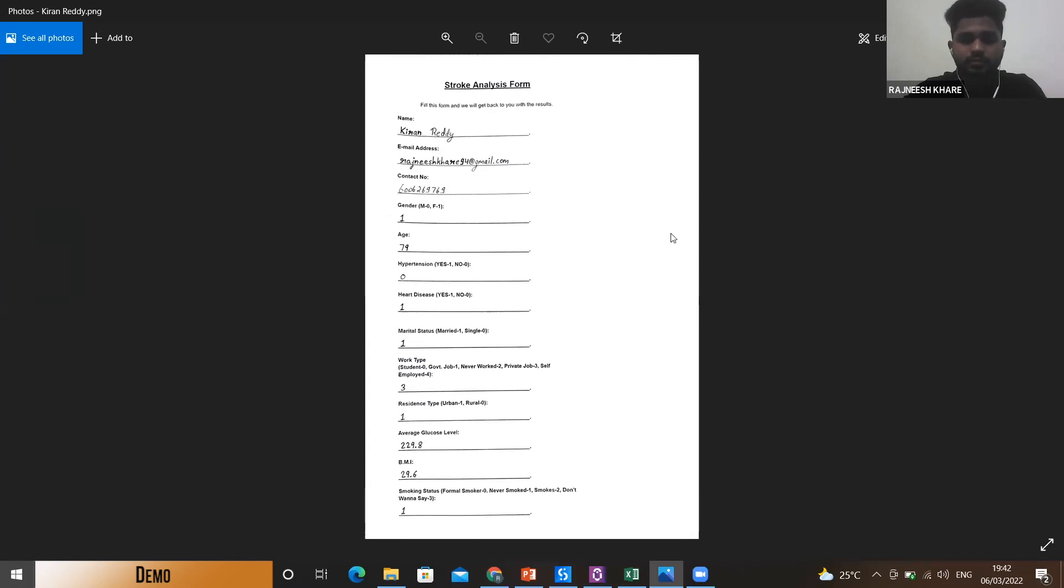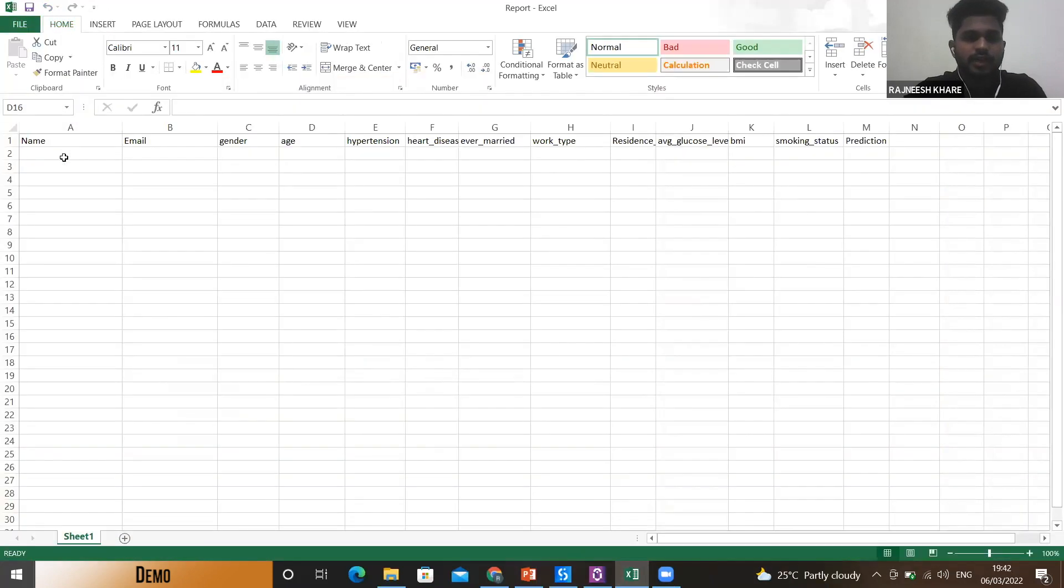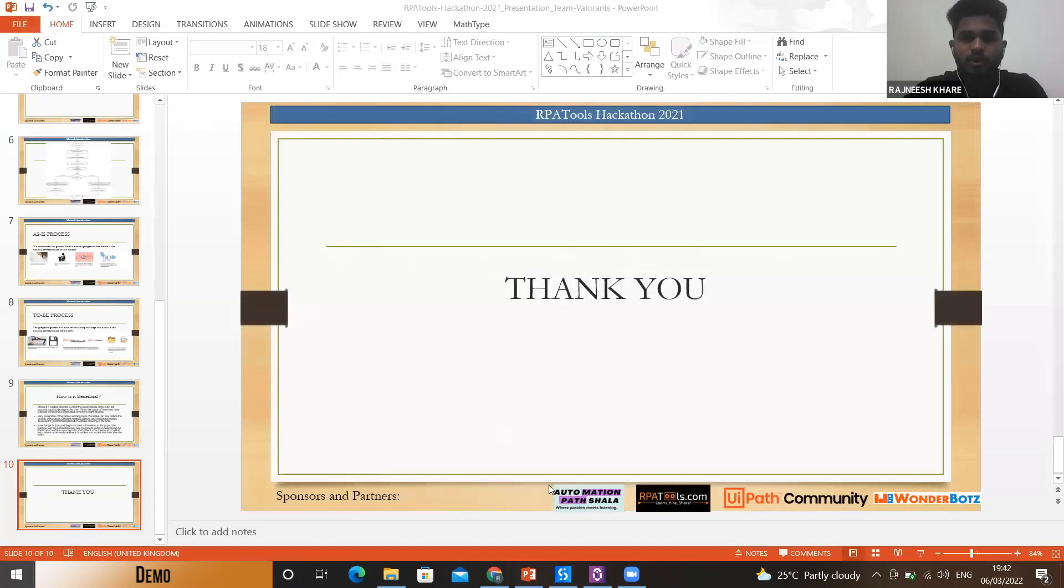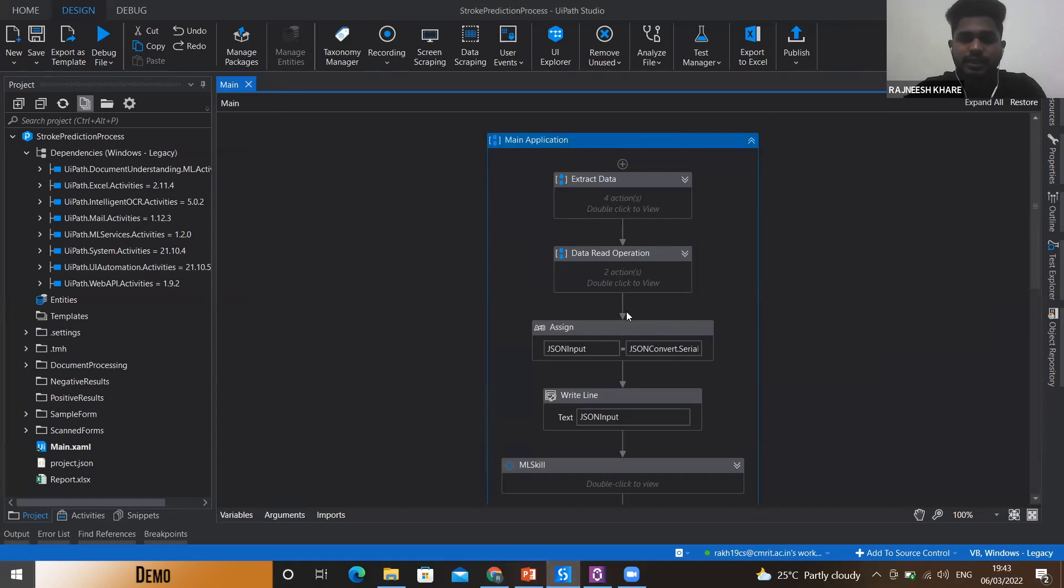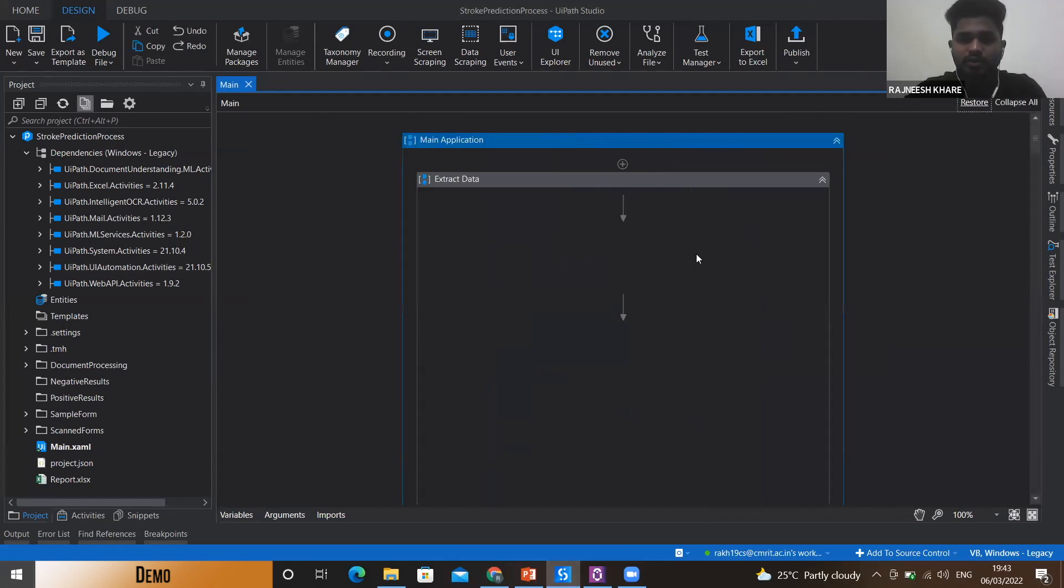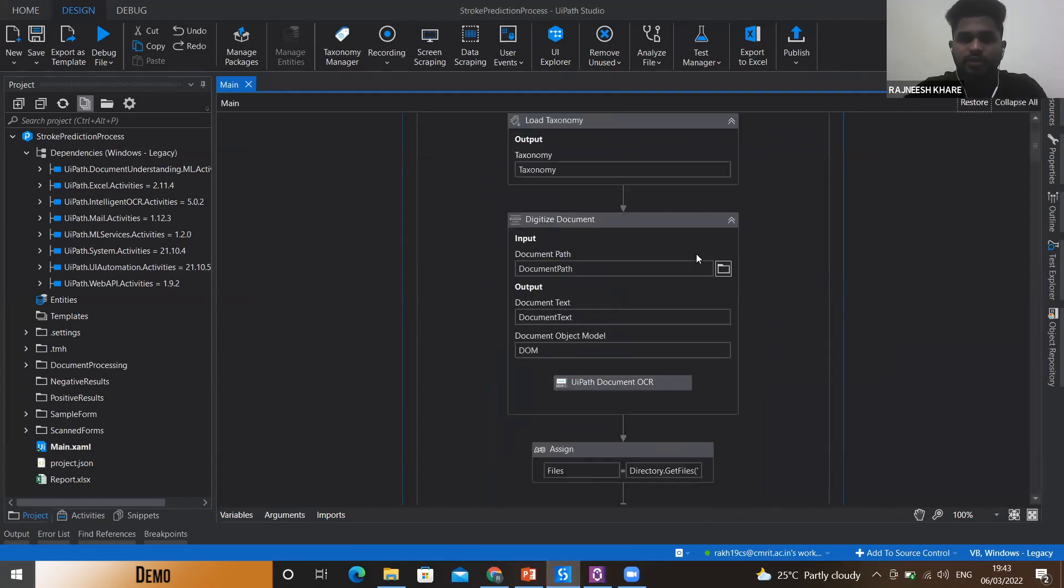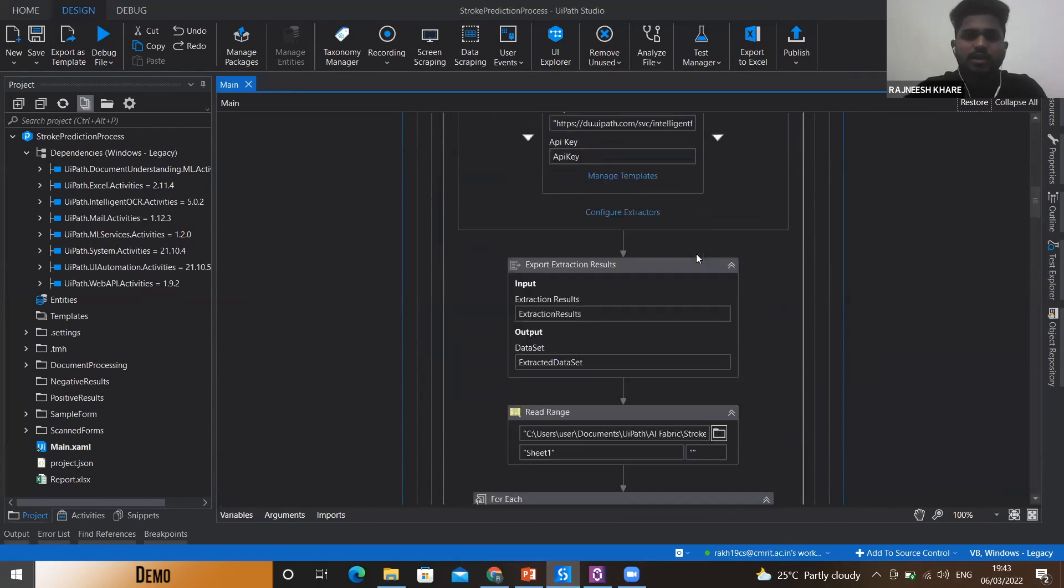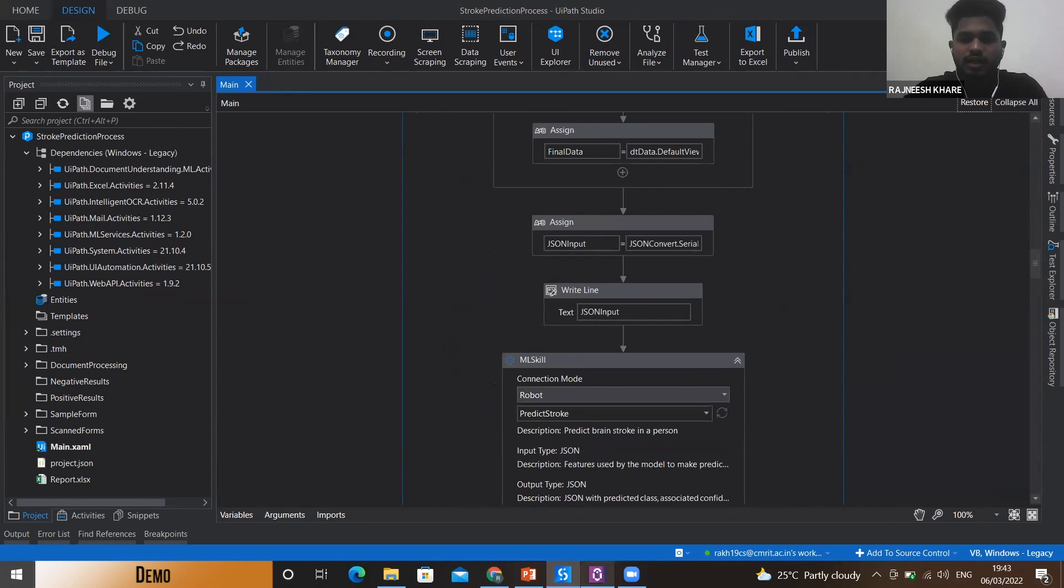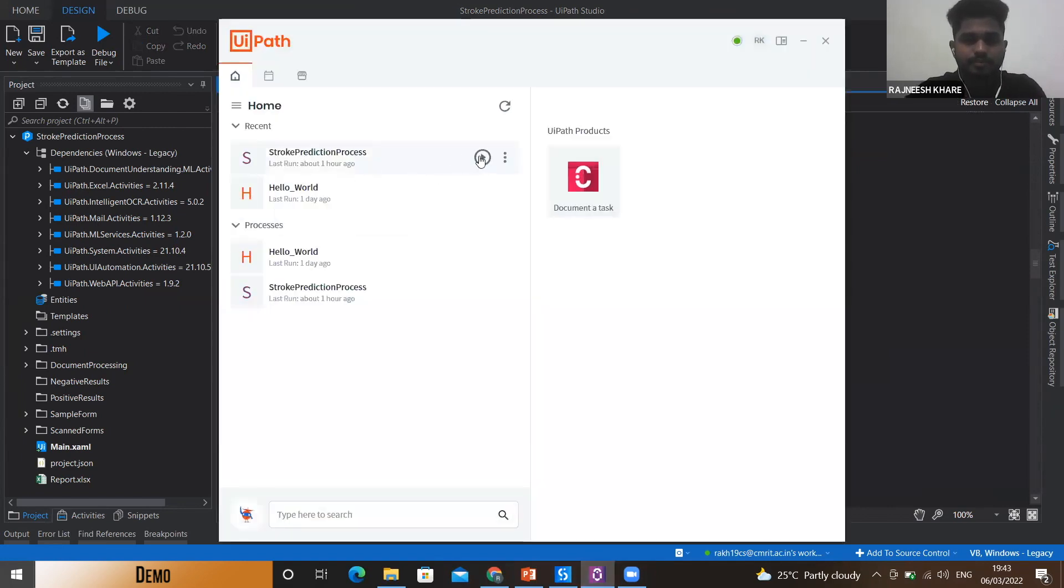These were some of the forms. I'll also show you the Excel sheet. This sheet will get populated with all the data which we extract from these forms and the prediction will also be stored here as ones and zeros. Now I'll also show you the process in UiPath Studio. I have used the sequence according to the process diagram which I just showed. The sequence starts by extracting the details, storing them in Excel file, after that those details are passed to an ML skill activity, the predictions are made and stored there, after that mails are sent to concerned individuals and forms are segregated accordingly. Now I'll run this process.